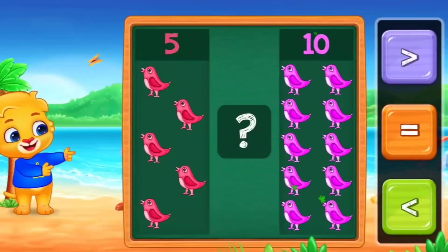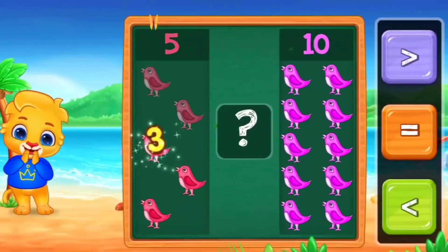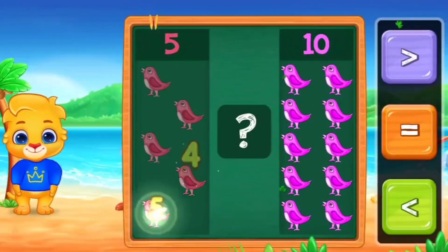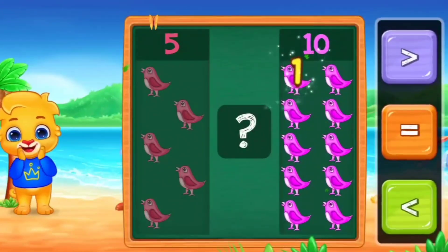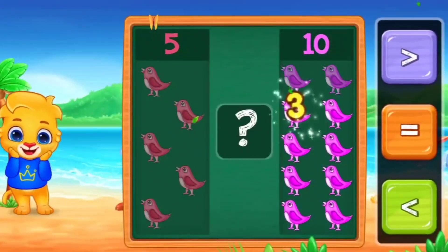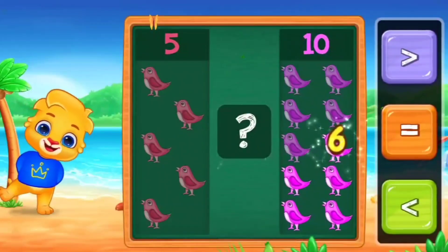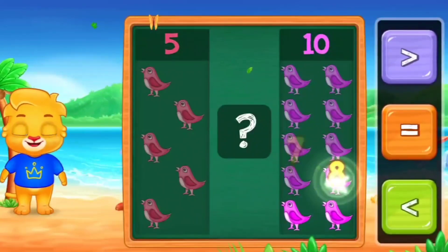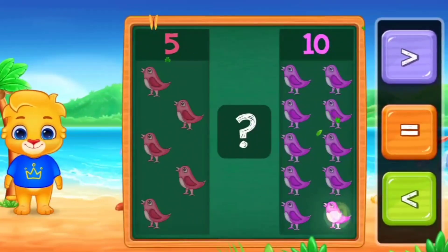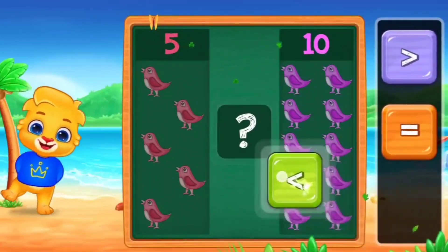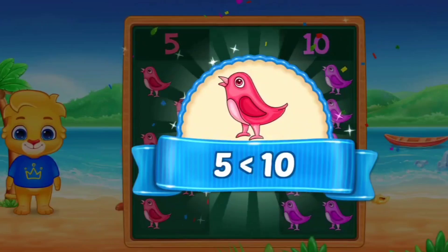Let's count with me. 1, 2, 3, 4, 5. And the other side. 1, 2, 3, 4, 5, 6, 7, 8, 9, 10. So, here we use less than. Five is less than ten.